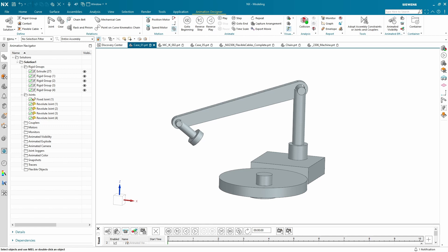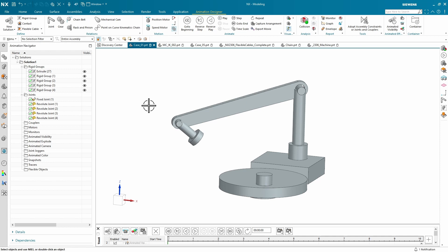Let's take a look at some new enhancements that we have inside of Animation Designer in this latest release of NX. The first, and perhaps my personal favorite,